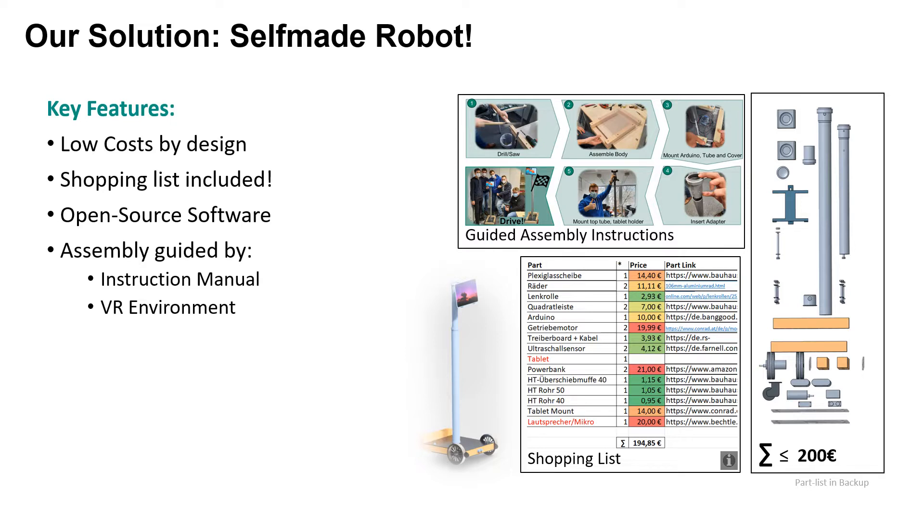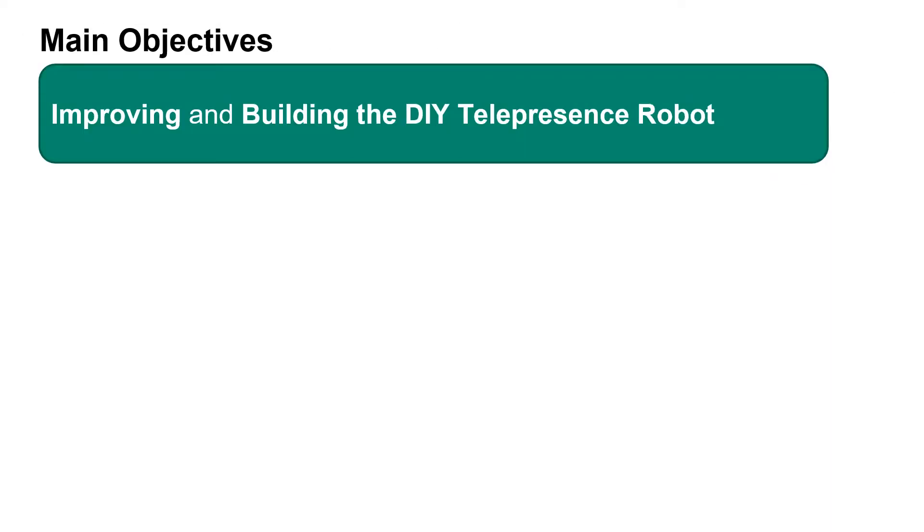Following this outline, our objectives for the semester shaped up as follows. First of all, our hardware team was tasked to improve upon the previous semester's group's concept for a DIY telepresence robot before building an actual functioning prototype.